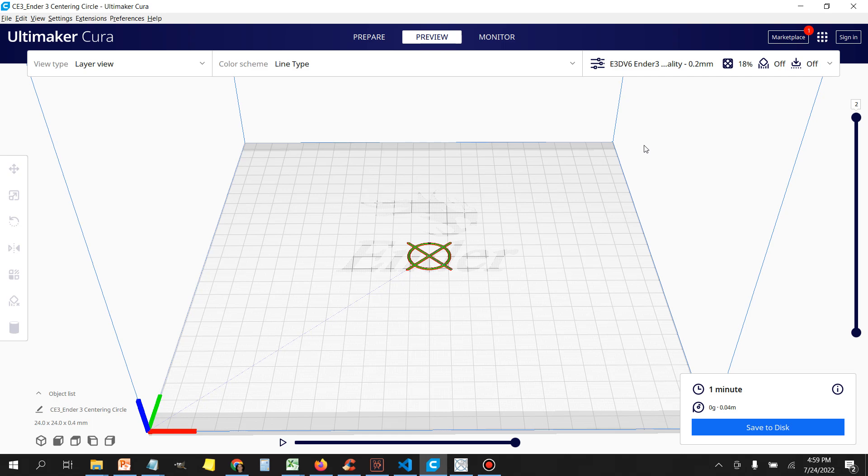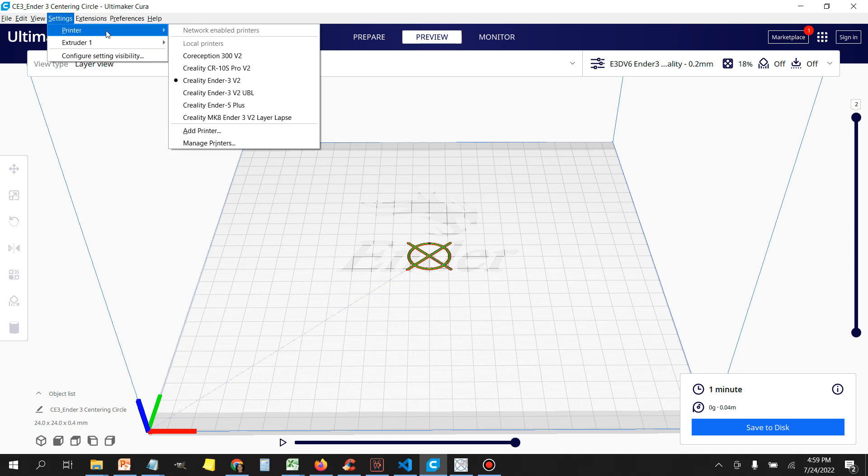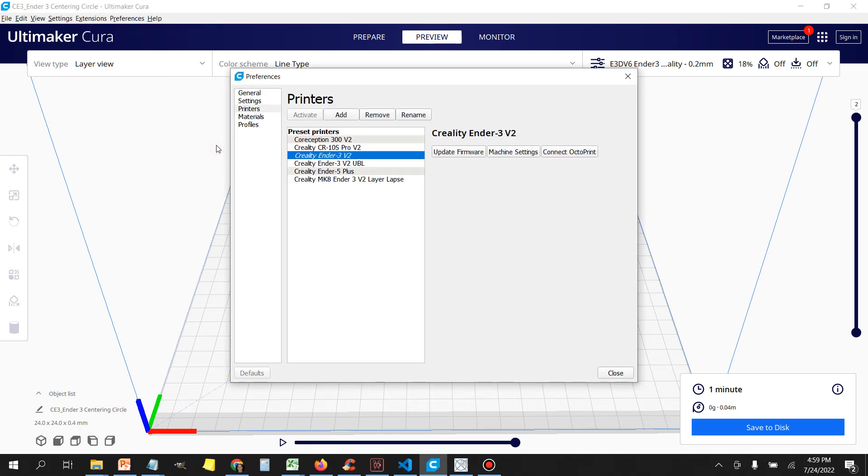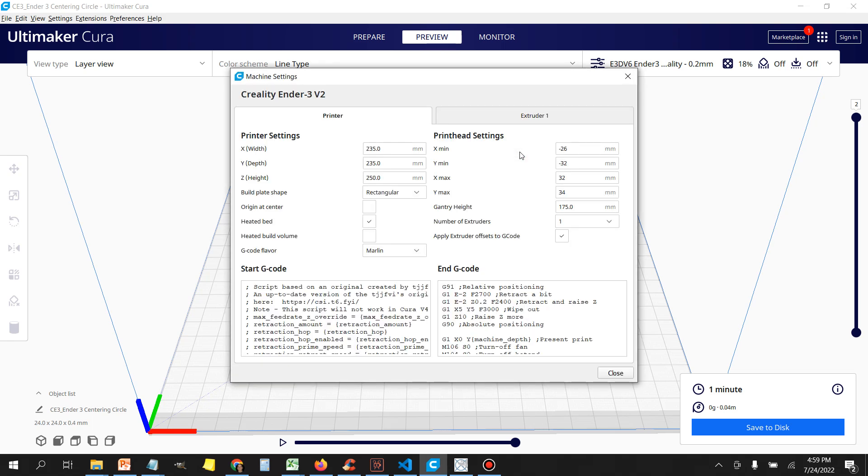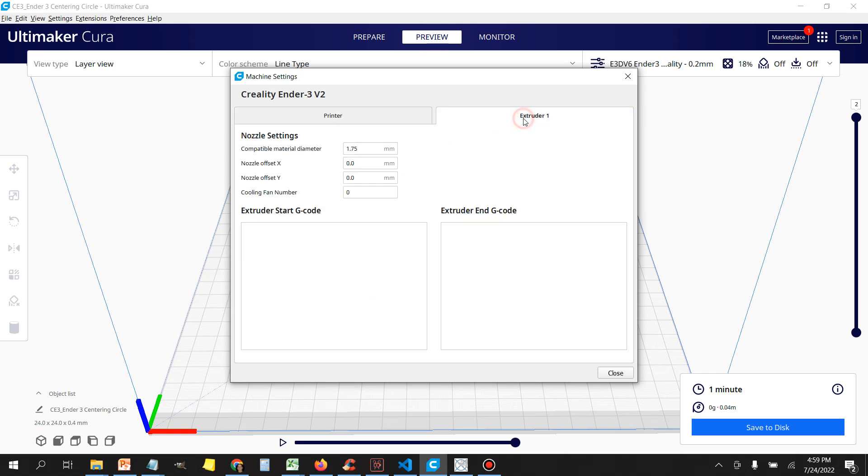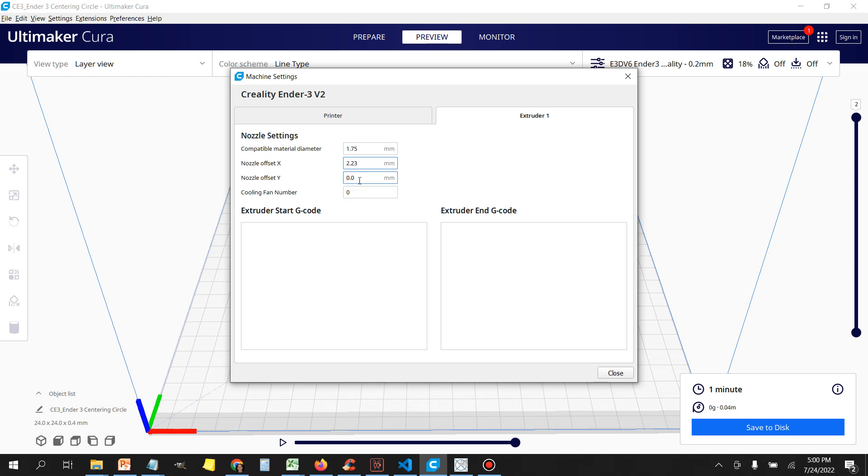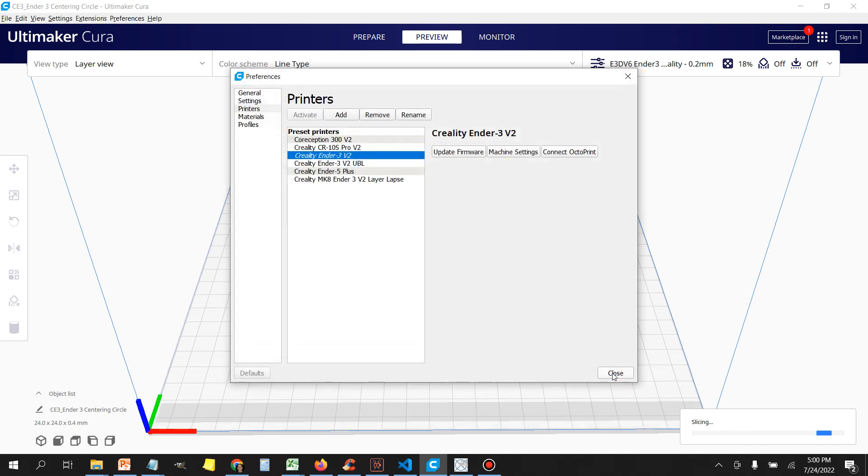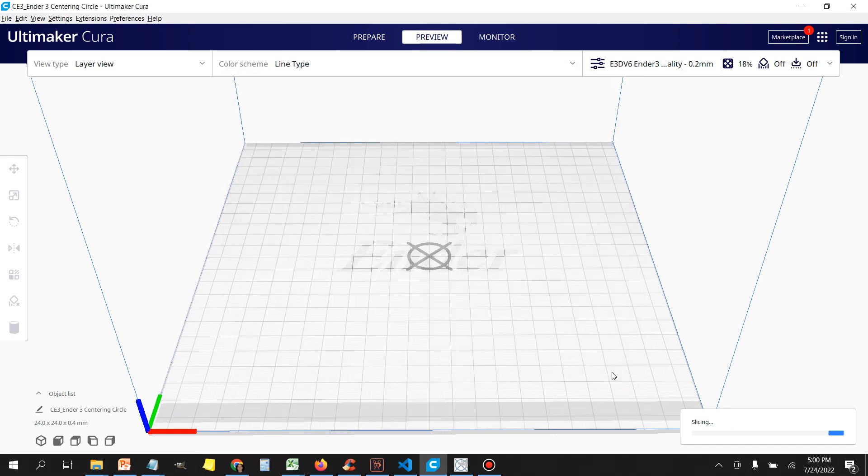In Cura, what you're going to do is come up to where it says Settings up at the top left, select Printer, go over and go down to where it says Manage Printers, and then select the printer that you're going to be working with. In our case, it's the Creality Ender 3 V2. Select Machine Settings, and the change that we're going to make is going to be over here where it says Extruder. We'll click on Extruder, and if you notice, right now there's no values in here. We have the material diameter, but we don't have any values on X and Y. So here's where we're going to enter our values. We had 2.23 for our X, and then we had 5.25 for our Y. And once you finish that, just click Close. Click Close again, and then it's going to re-slice your model.